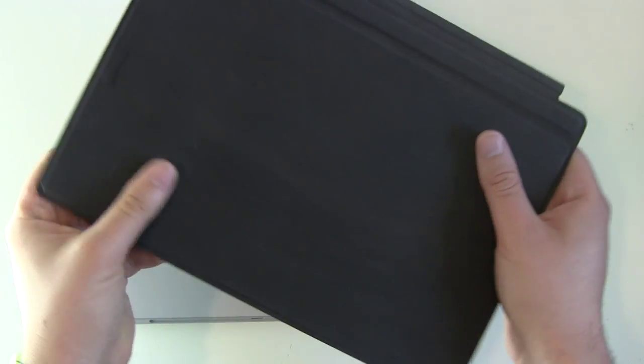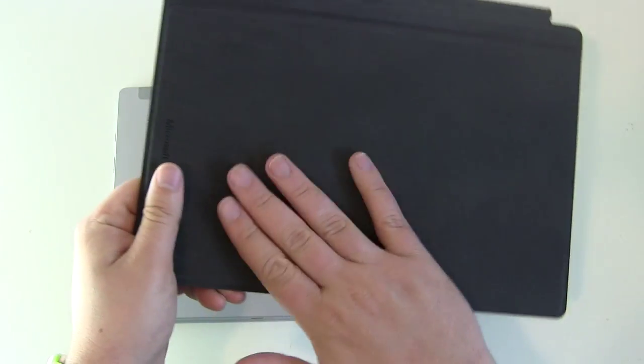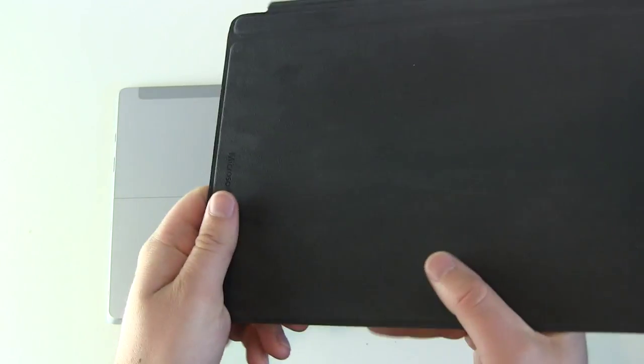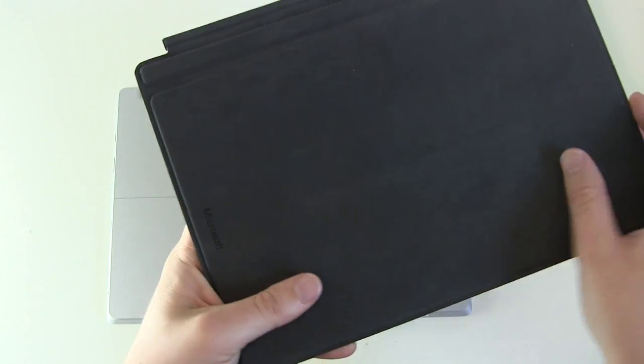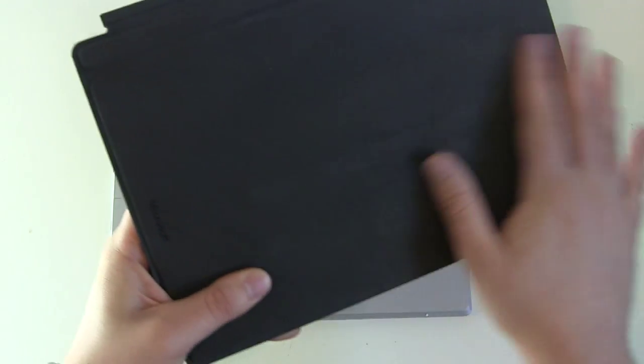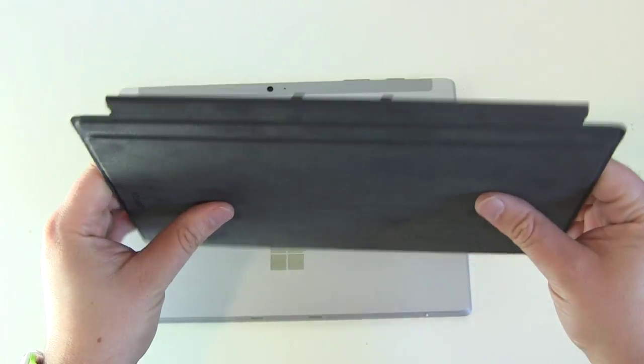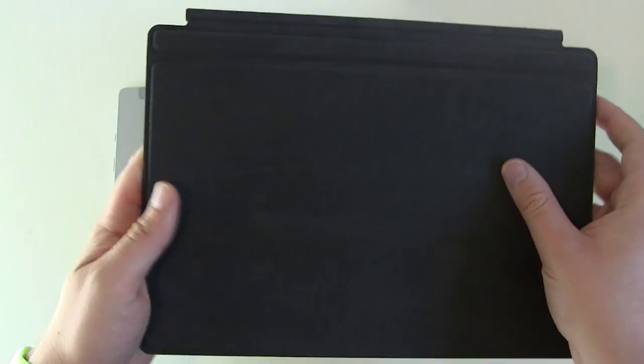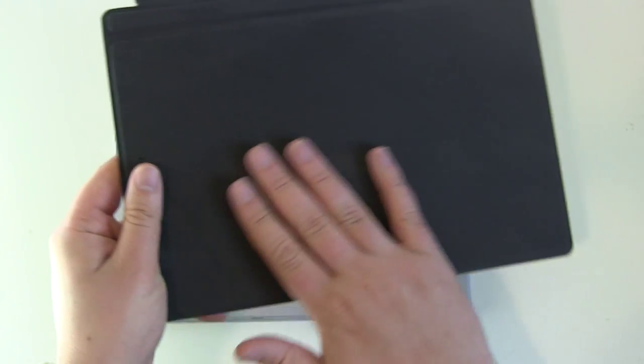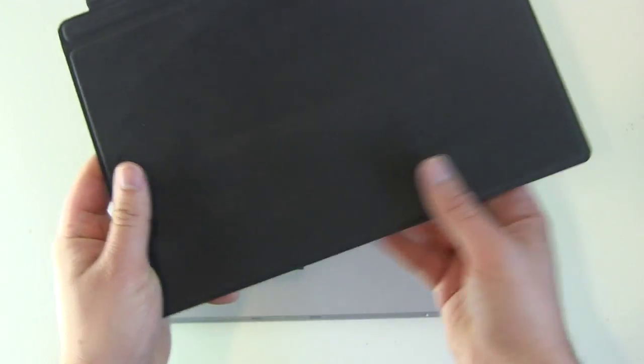What about the material? We got this soft, soft, not silk, but soft feeling here. I hope it won't get too much, too fast, too dirty. But it feels nice.